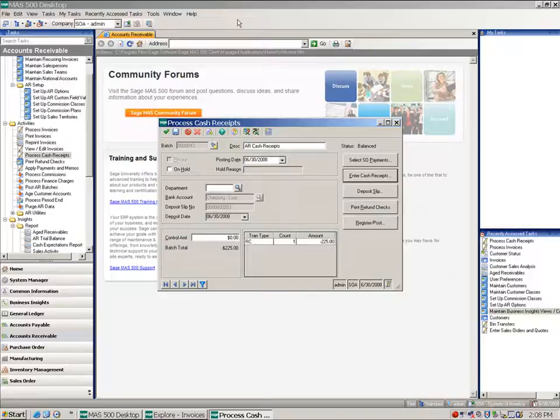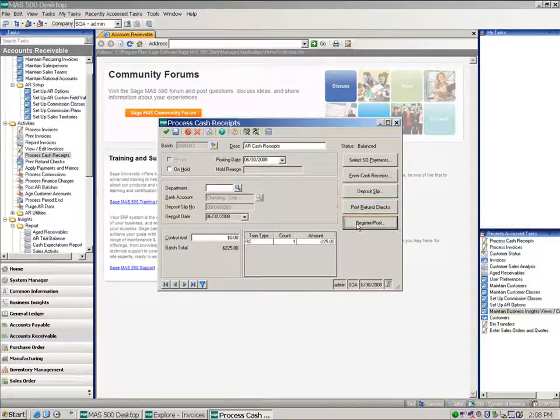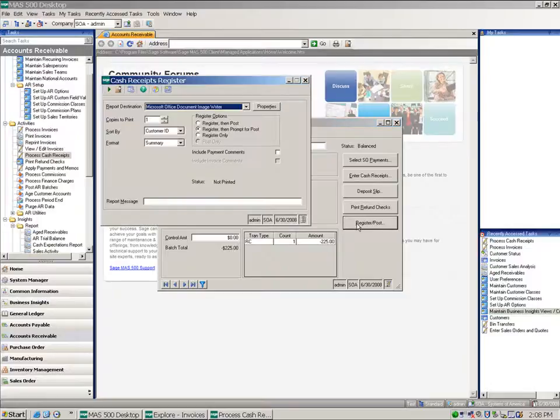At this point, if I was generating system checks, I would go ahead and print the refund checks. Otherwise, I would just go through my normal posting routine.